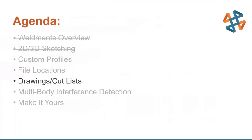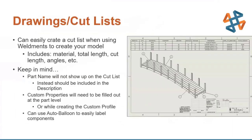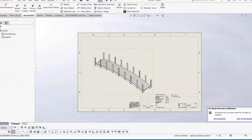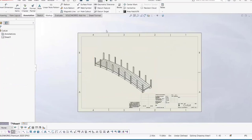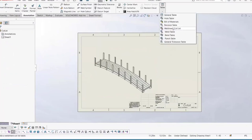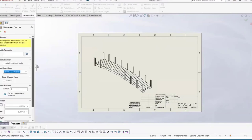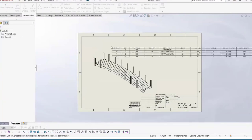For drawings and cut lists: cut lists are nicely organized tables that easily show the recipient how to cut the members so they can be assembled. You can add as much or as little information as you want, including material, cut length, quantities, or any other custom properties. To add a weldment cut list, go to the Annotation tab, drop down the Tables menu, go to Weldment Cut List, select the view, leave the default settings, and hit OK to place the table.